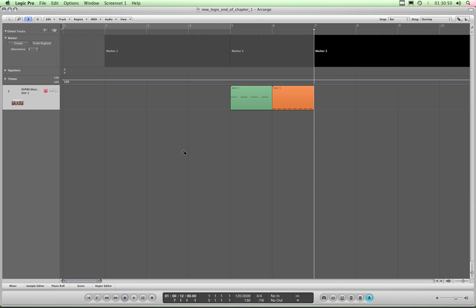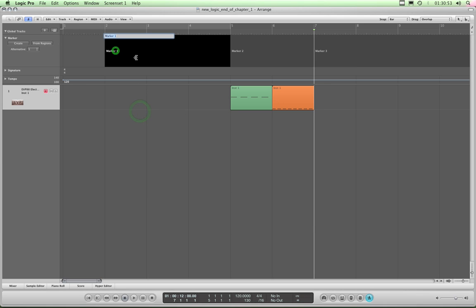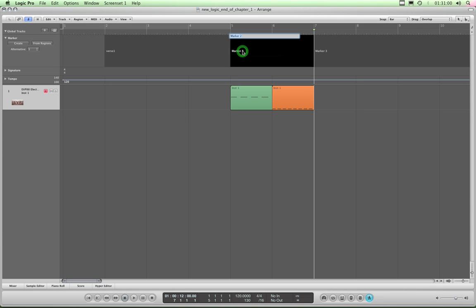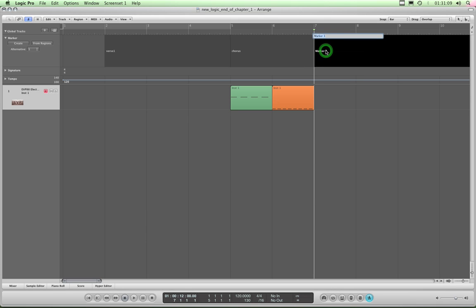I can title those markers by simply double-clicking on the title — call that 'Verse 1', then double-click on that marker, call that 'Chorus', and 'Verse 2'. So there are my markers.